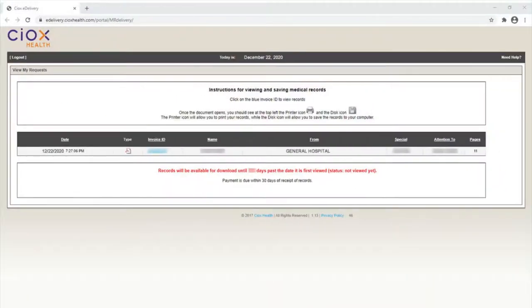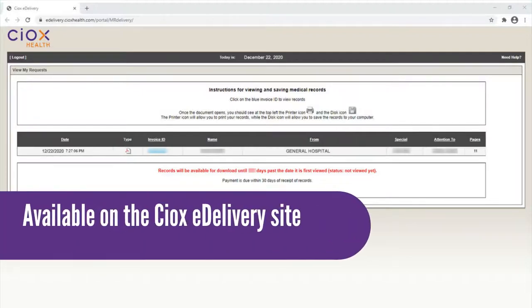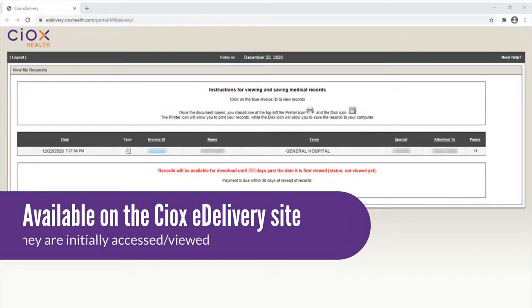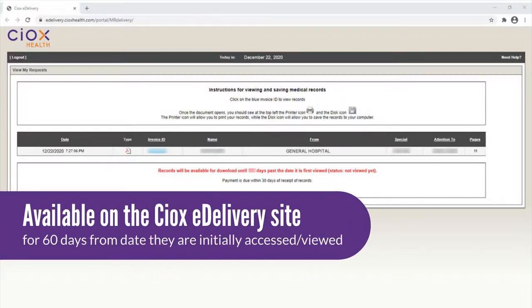If records are electronically delivered, they're also available on the SIOX eDelivery site for 60 days from the date they are initially accessed and viewed.